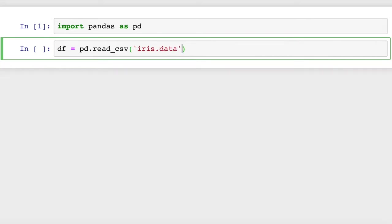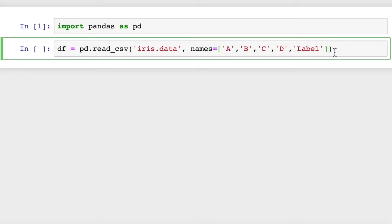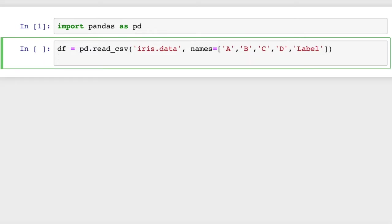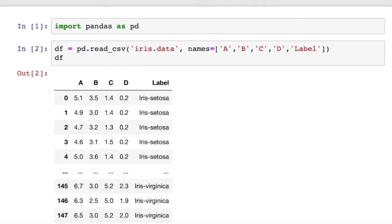I have some column names already typed up, which is just these strings: a, b, c, d, and label. There's five columns in this dataframe, and we'll print out the dataframe so you can see what it looks like, and here you go.